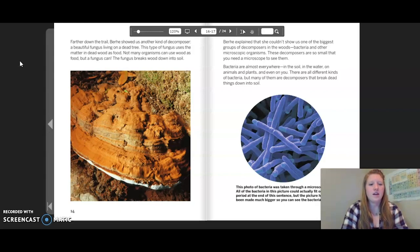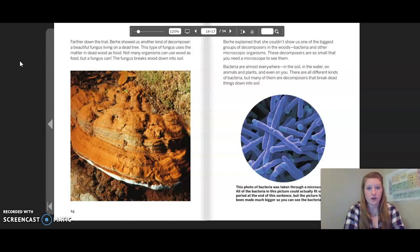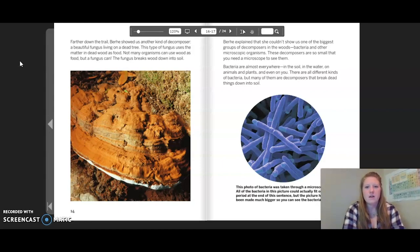Farther down the trail, Burkey showed us another kind of decomposer — a beautiful fungus living on a dead tree. This type of fungus uses the matter in dead wood as food. Not many organisms can use wood as food, but a fungus can; it breaks down wood into soil. Burkey then explained that she could show us one of the biggest groups of decomposers in the woods: bacteria and other microscopic organisms, which are so small you need a microscope to see them.